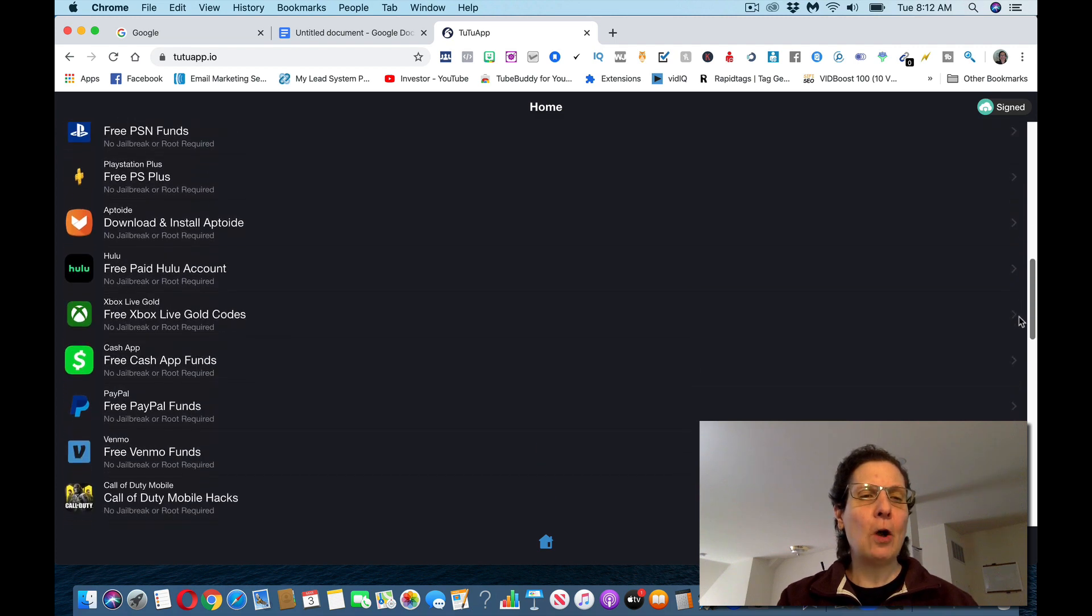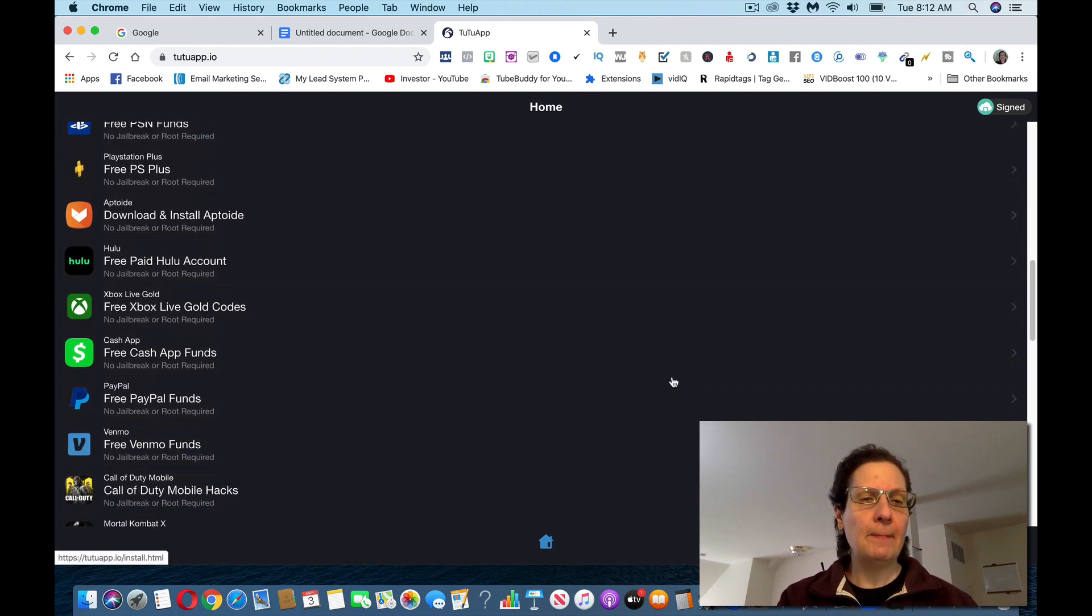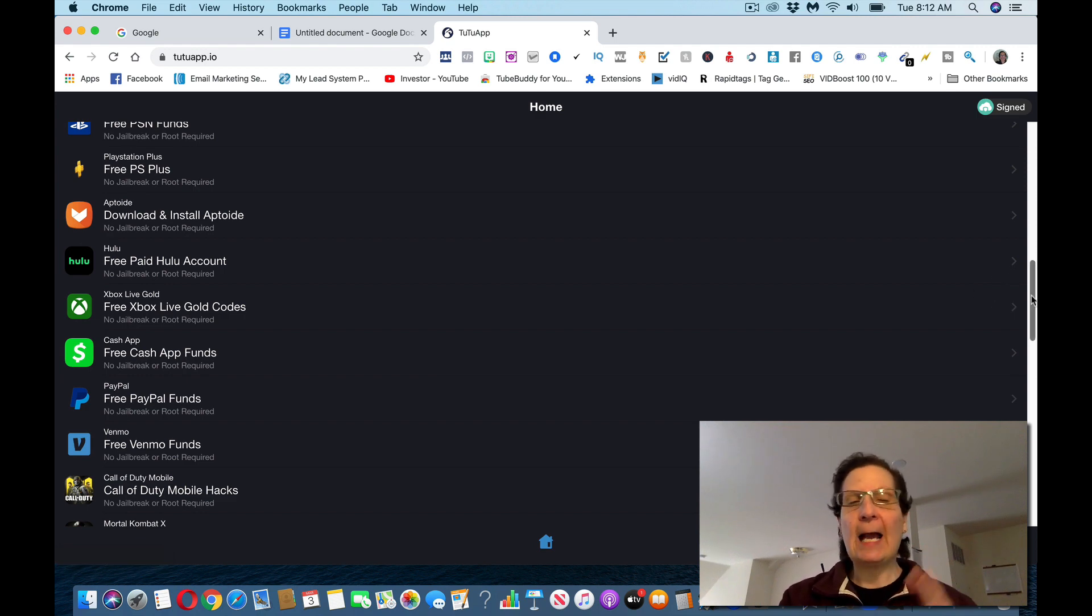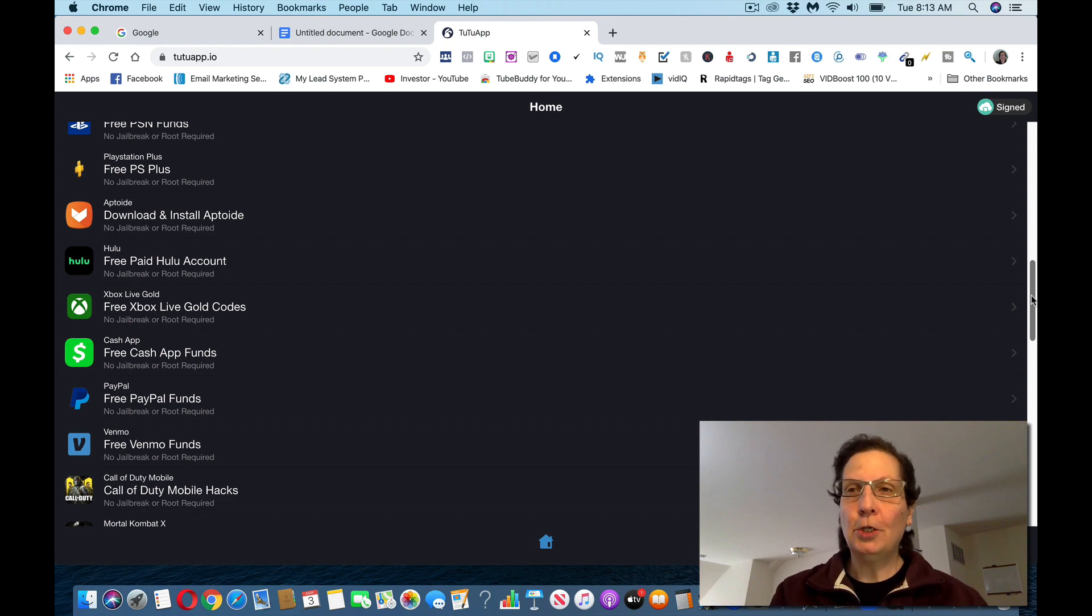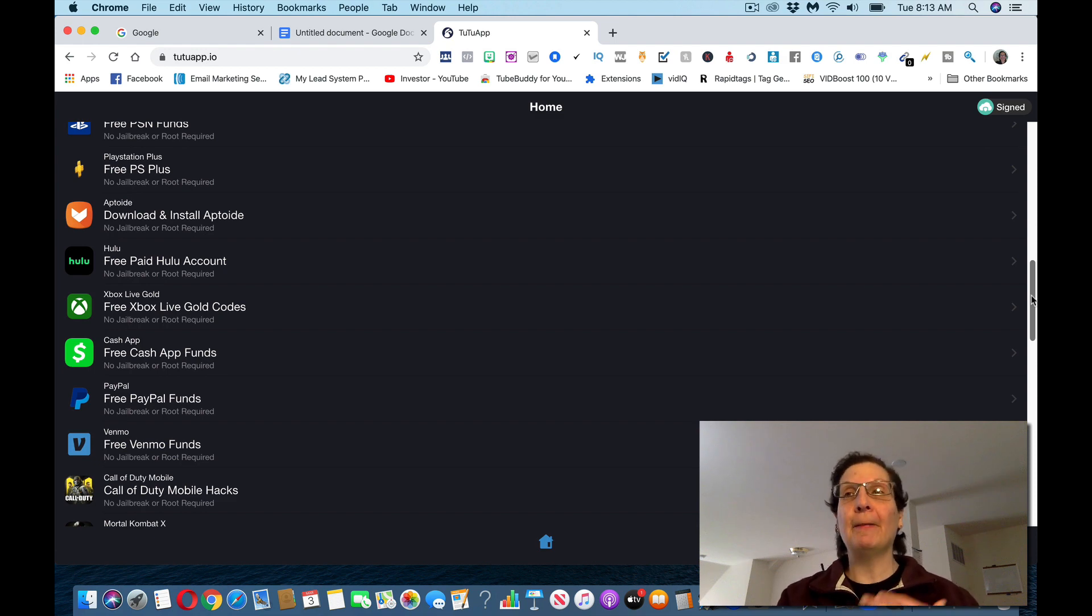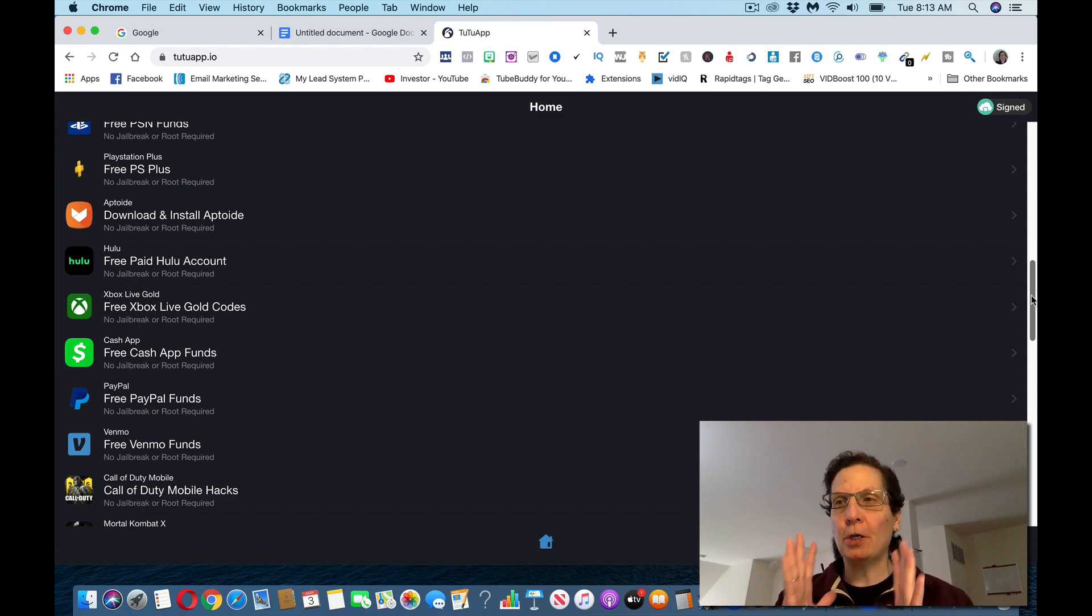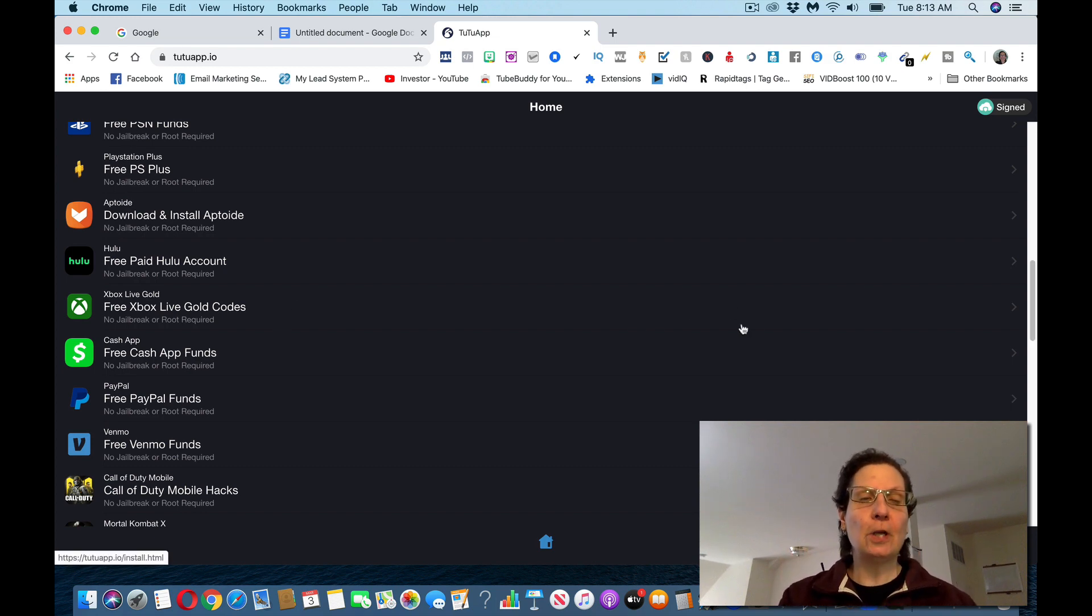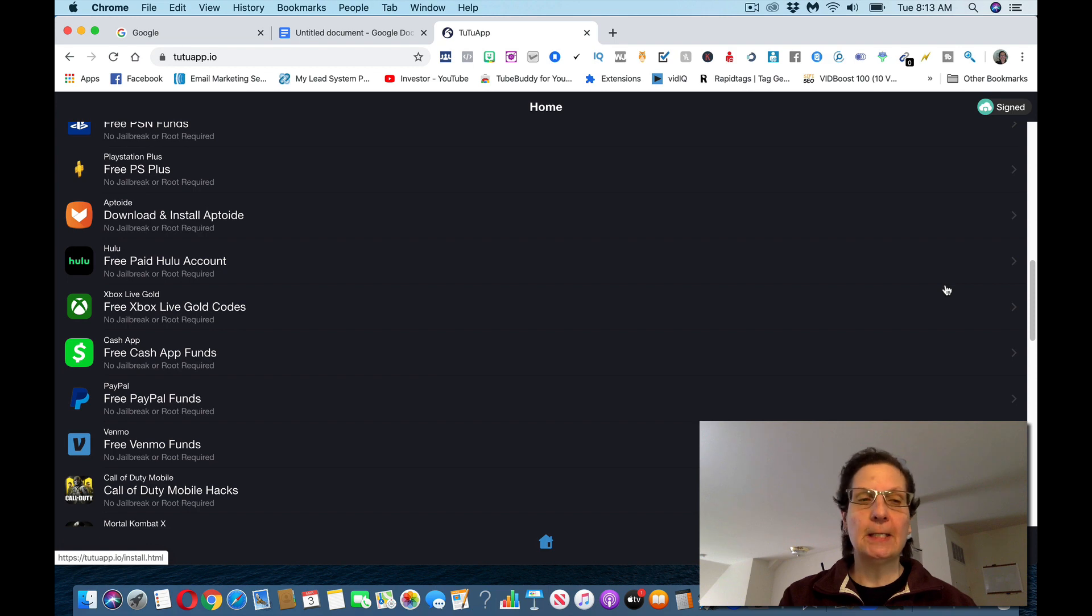And you can see all these - there's the Cash App, the PayPal, Venmo. And you want to make sure, now if you're going to use Cash App, you've got to have the Cash App downloaded on your computer. If you're going to use PayPal, you've got to have the PayPal app downloaded on your actual phone. If you're in countries, now Cash App is only available in the United Kingdom and the United States. PayPal is available in most countries.